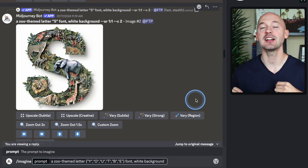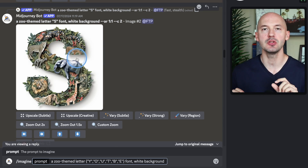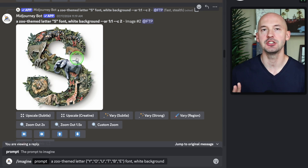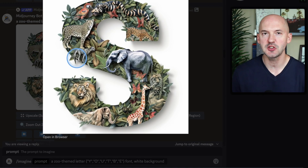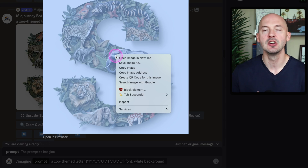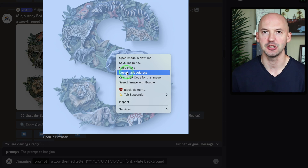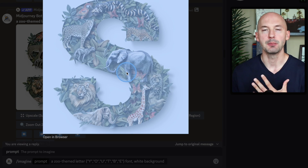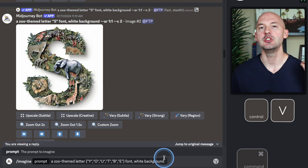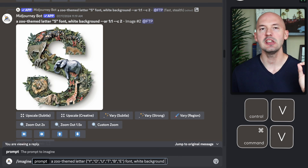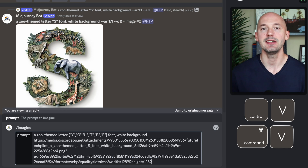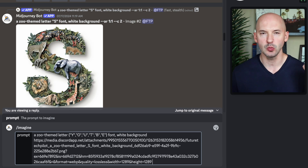Now that we have our new prompt, we're not done. We need to go back to our foundational font image, click once so it expands, right click, and hit copy image address. In the prompt box, we need to use Control V or Command V and paste the image address at the end of the prompt.